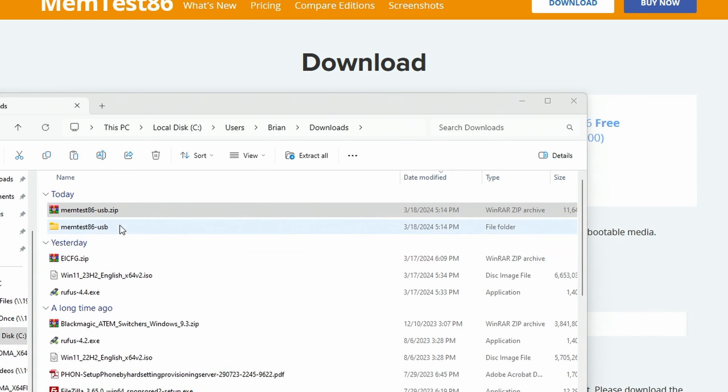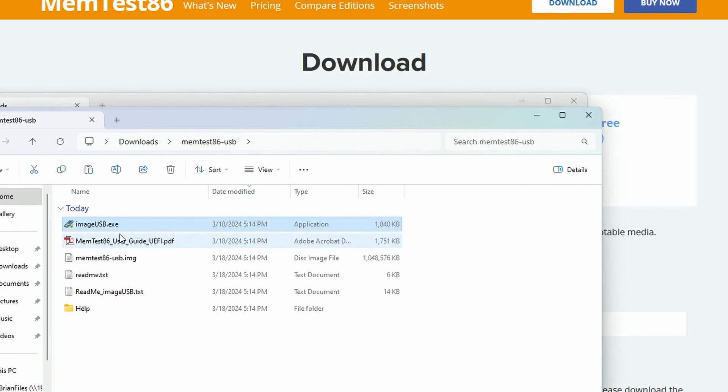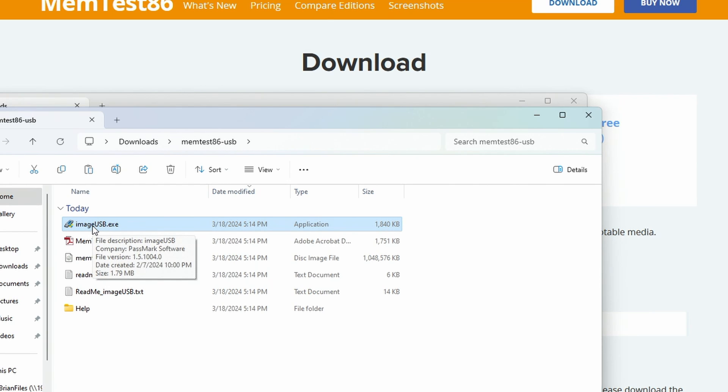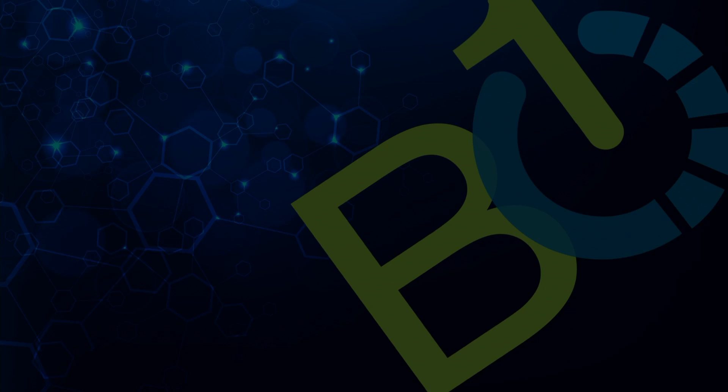It's extracting to this folder. And once that's done, what you're gonna do is plug in that USB flash drive. You're going to then use image USB and it's gonna create that USB drive for you.